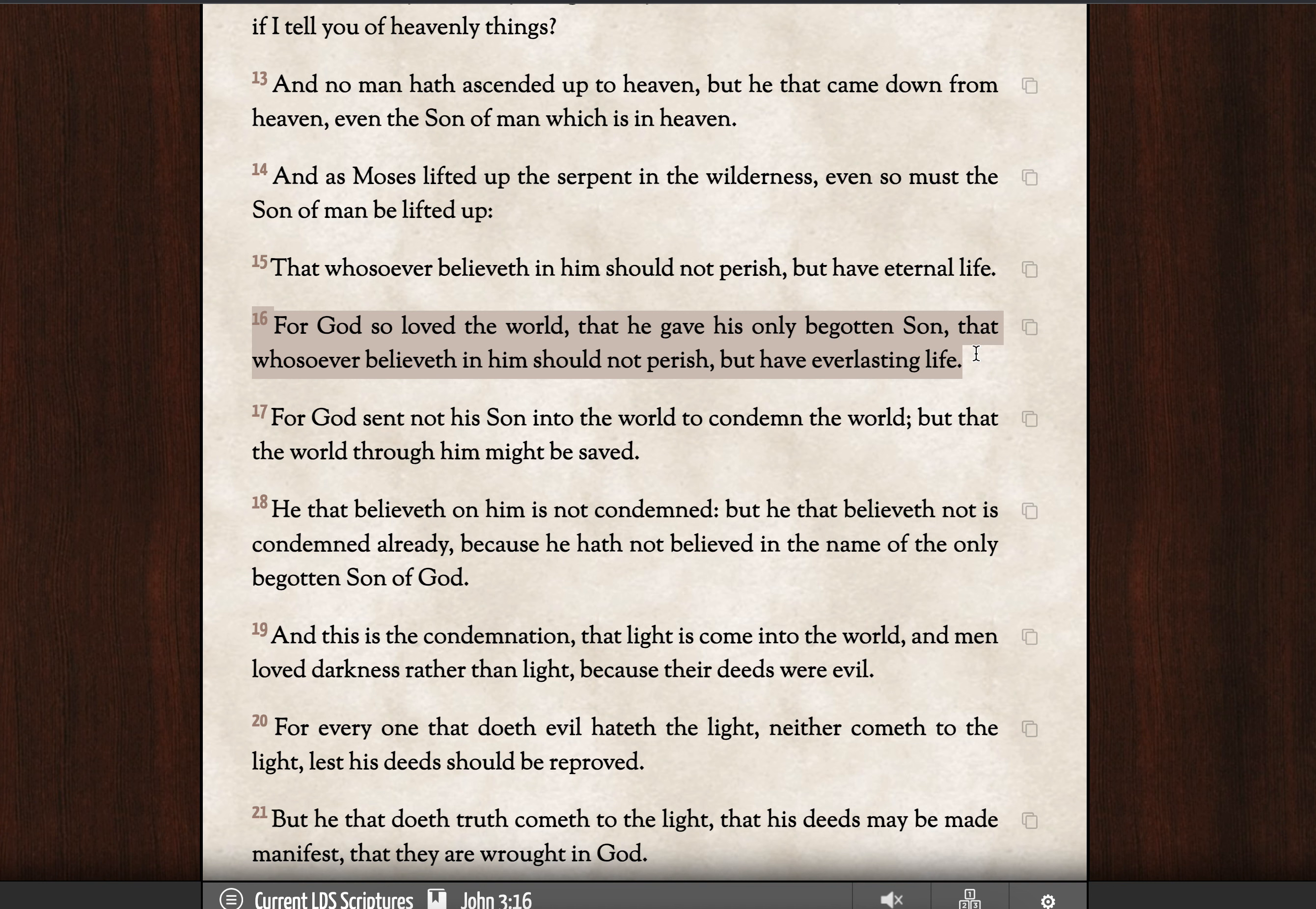John 3:16 is probably the most famous scripture ever. For God so loved the world that he gave his only begotten Son, that whosoever believeth in him should not perish, but have everlasting life. The number of people that can recite this or who are familiar with it is much greater than the number of people who have read the surrounding verses or who have any clue what this verse is all about.